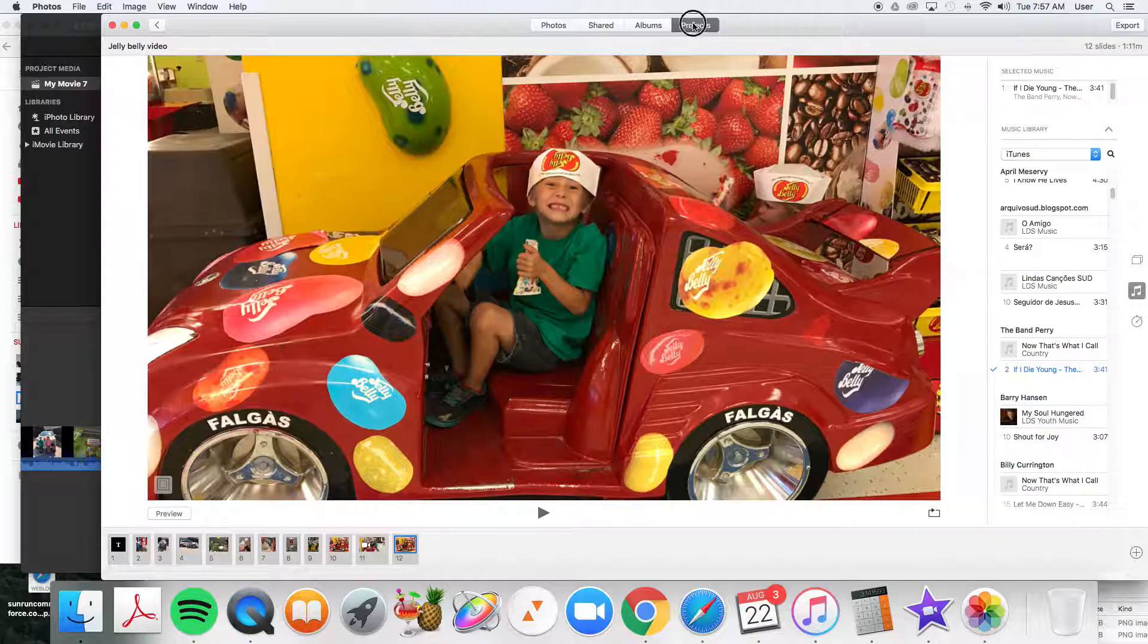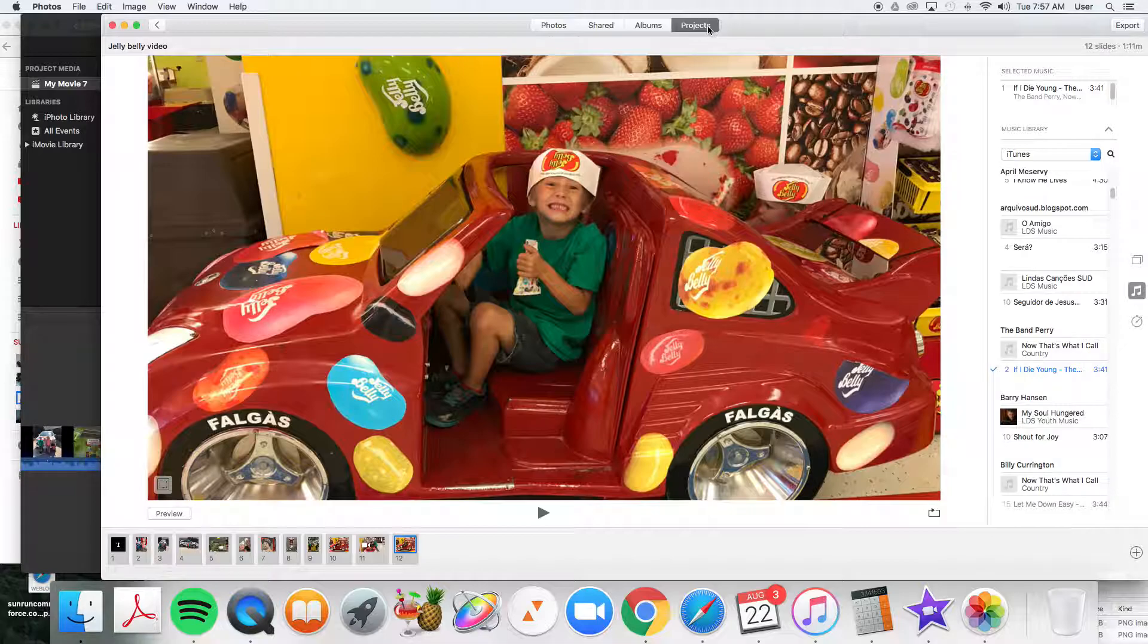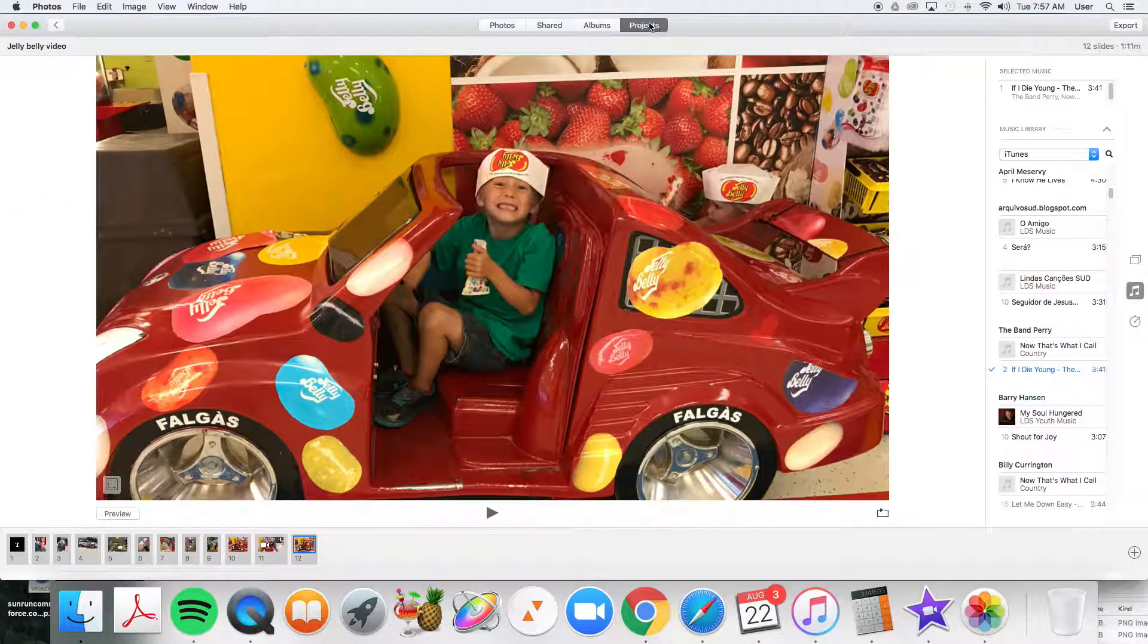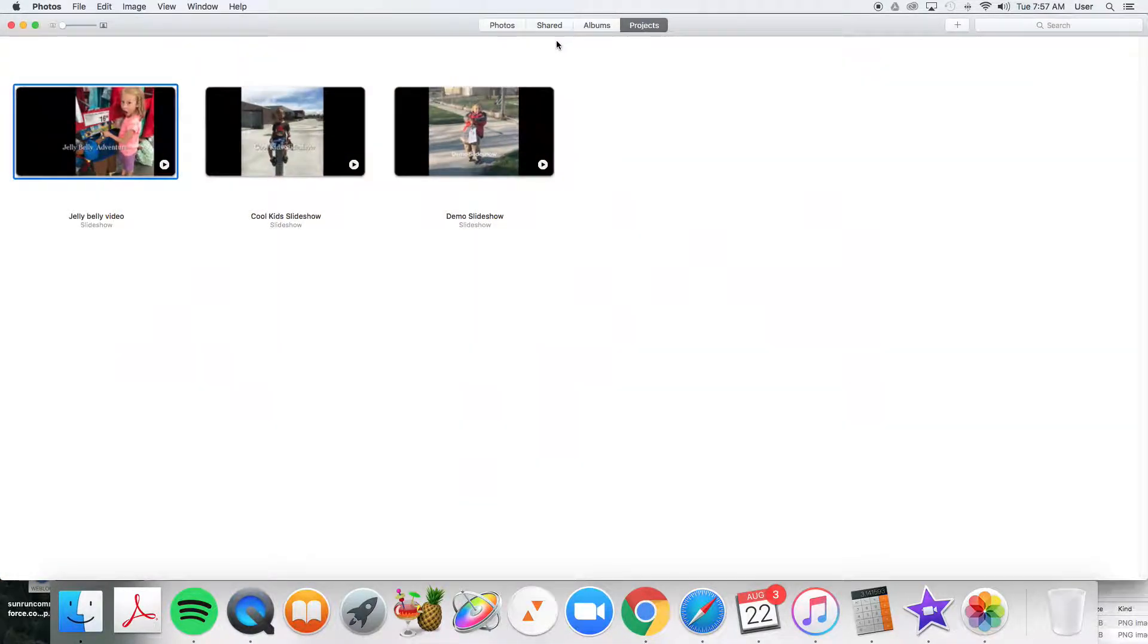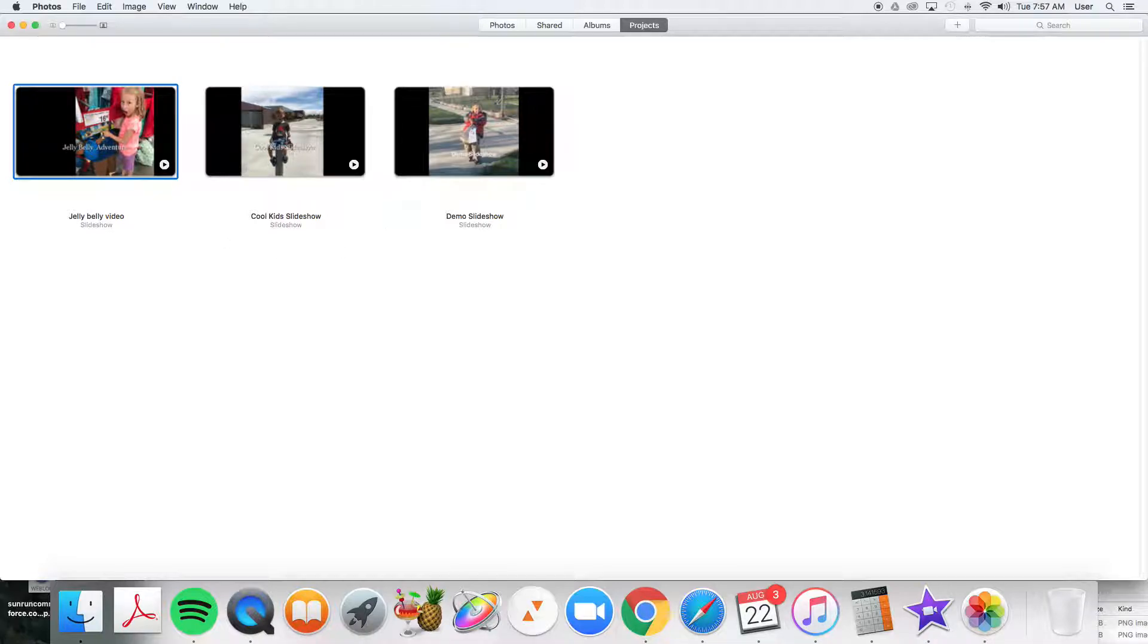First thing you want to do is go to your Projects tab at the top. In your Projects tab, you'll see any slideshows that you've created.